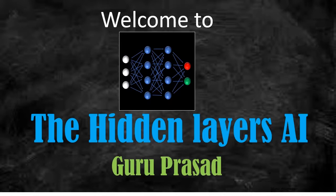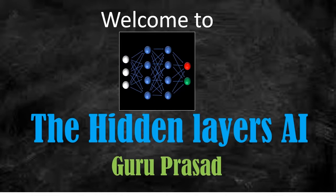Welcome to Hidden Layers AI. This is Guru. As part of this channel, I cover topics from Python, OpenCV, Machine Learning and Deep Learning. I try to upload videos once a week. Please subscribe to my channel, The Hidden Layers AI.